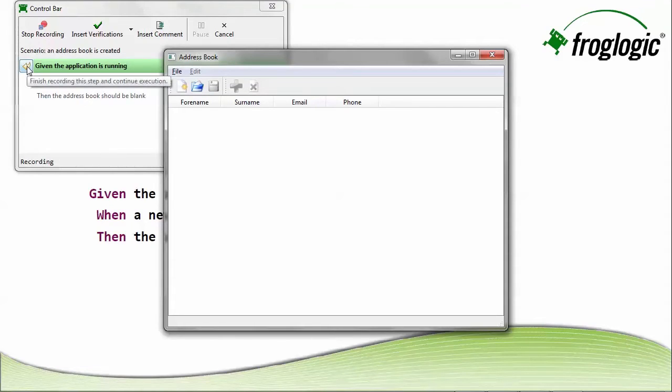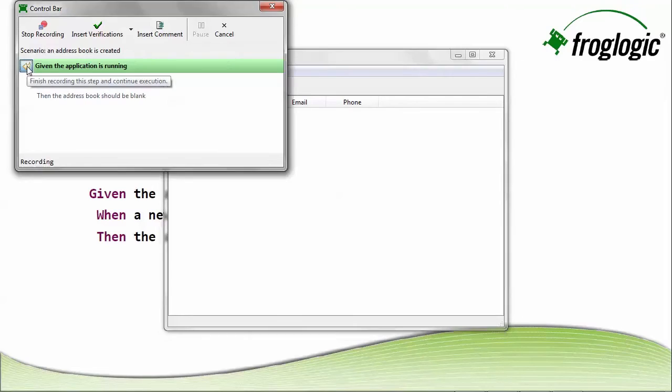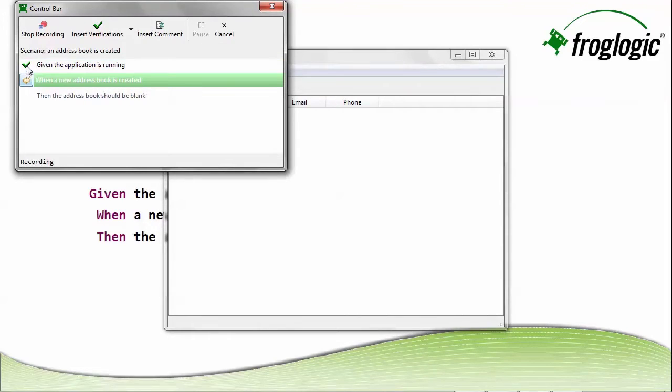Okay, well, the application is running. I'm finished with that step. When a new address book is created.